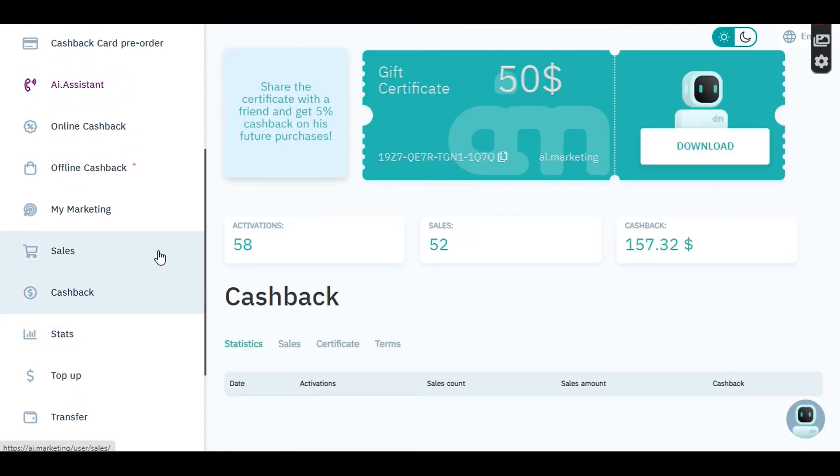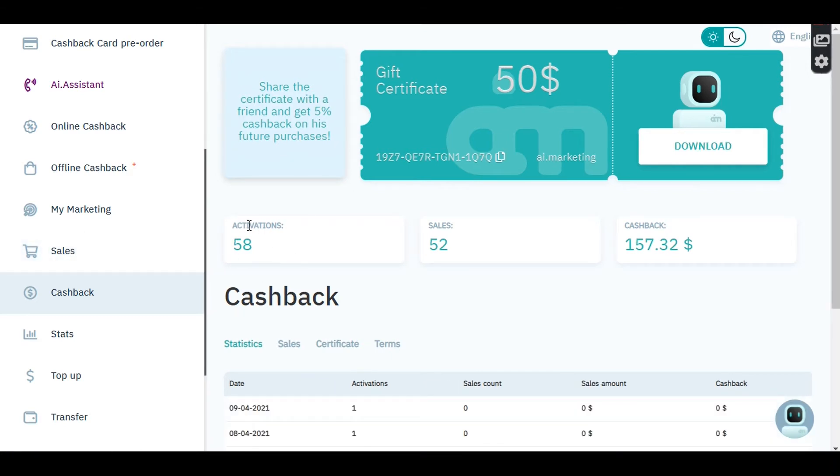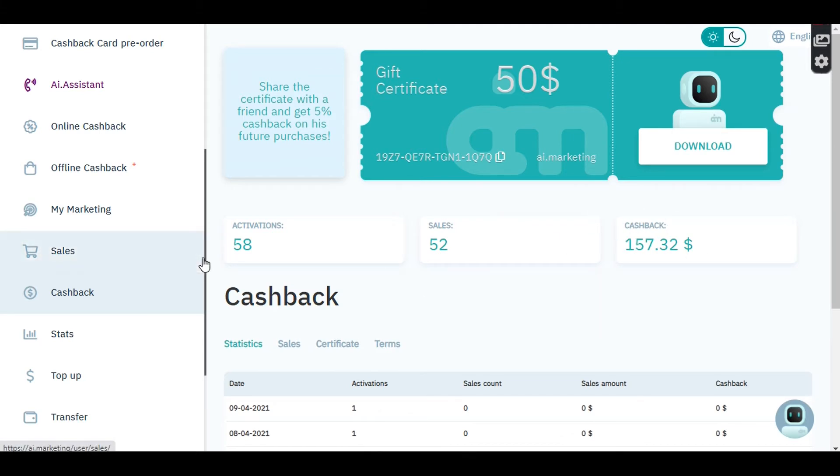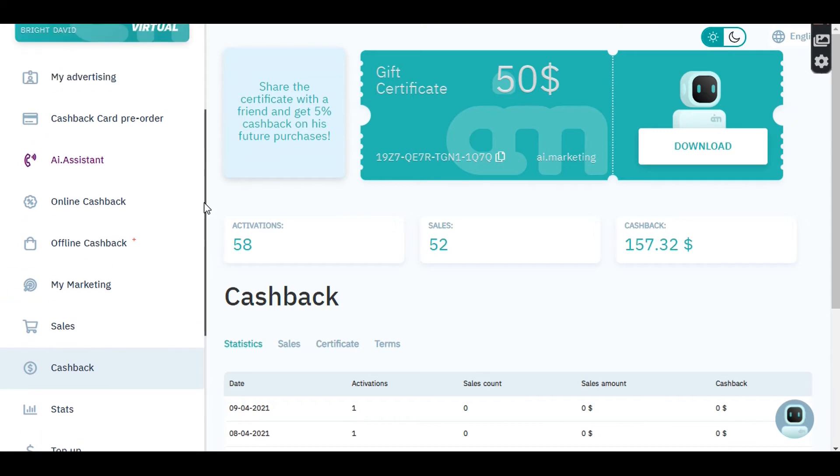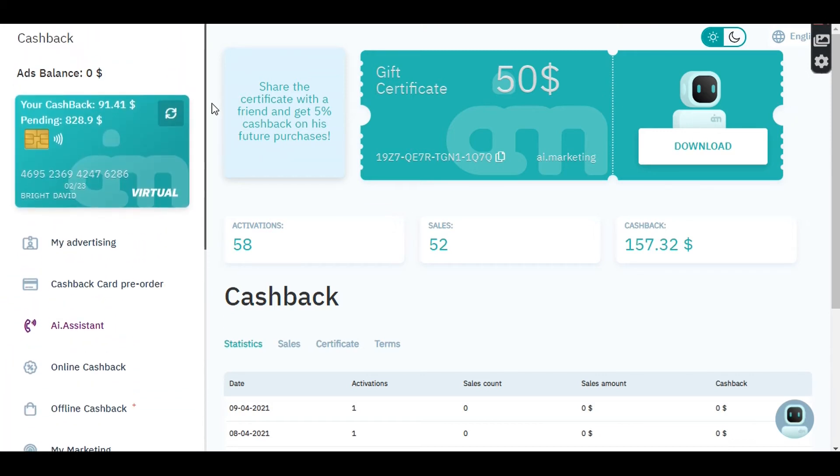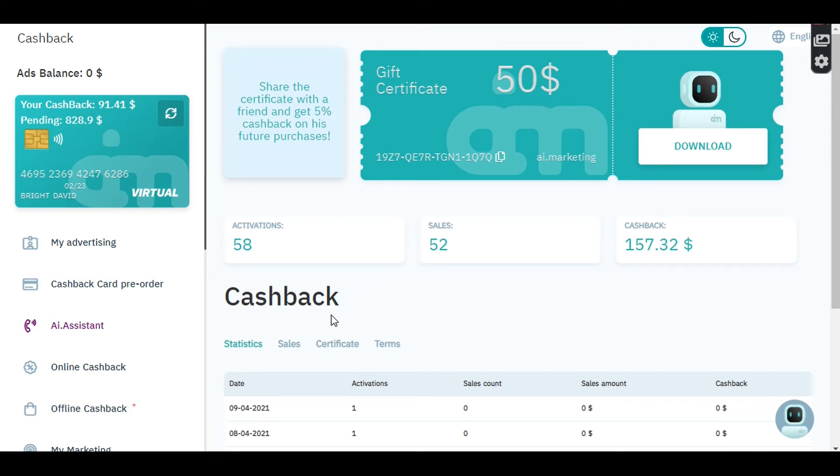So far I have 58 people that have already signed up with me, 52 sales, and I've got $157 cashback only from those people. If you follow the tabs, I know I have done different videos on AI Market Bot. If you go through my channel, you will see other videos about AI Market Bot.